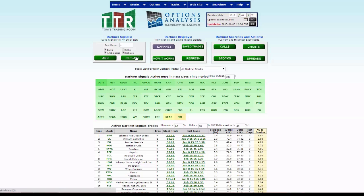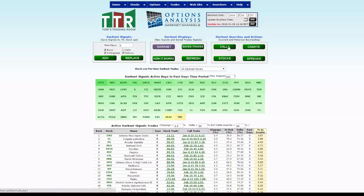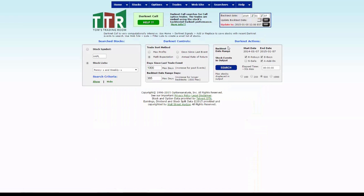Recognize what you're doing when you click on replace—you're replacing these candidates into your my stock list. It says here underneath darknet signals: save signals to my stock list. Once that's done, let's go over here to the darknet searches and actions and click on the calls button.